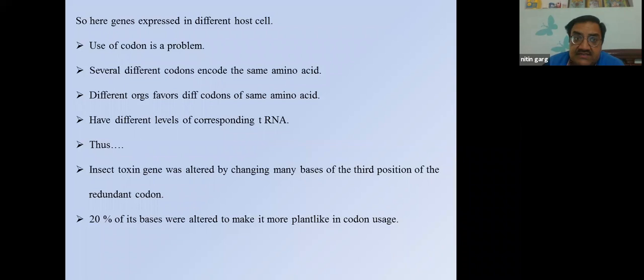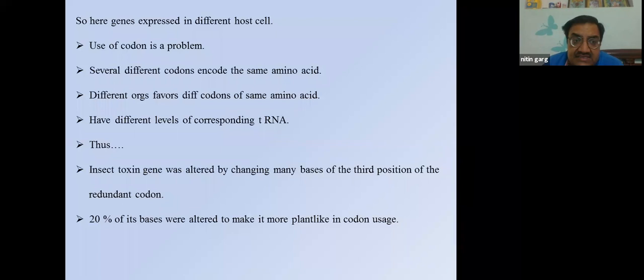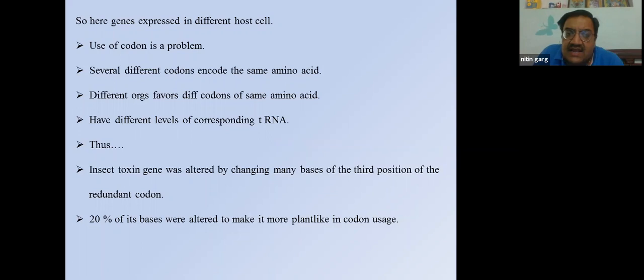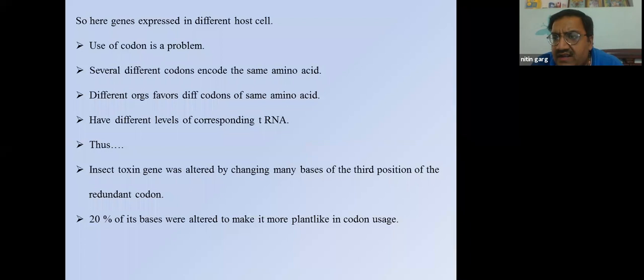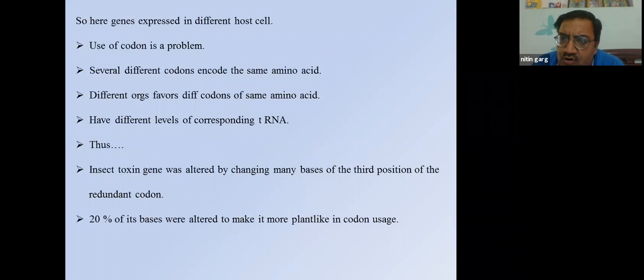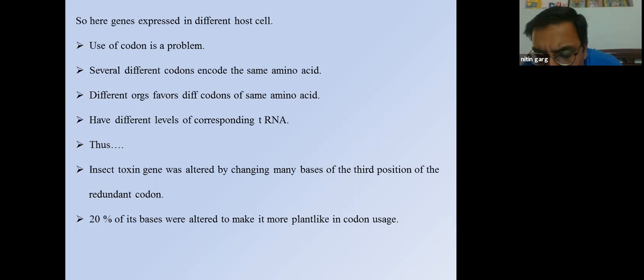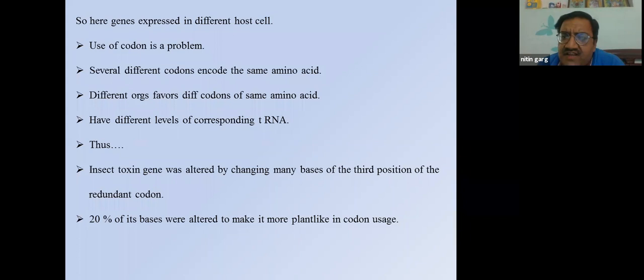Different Cry proteins target different insects: Cry1 kills butterflies and moths; Cry2 kills butterflies and flies; Cry3 kills beetles; Cry4 kills only flies. However, when toxin genes are transferred from bacteria to plants, the toxic level decreases because the codon usage differs. Several different codons can encode the same amino acid, and different organisms favor different codons with different corresponding tRNA levels. The inserted toxin gene was altered by changing many bases at the third position of redundant codons — 20% of its bases were altered — to make it more plant-like in codon usage.